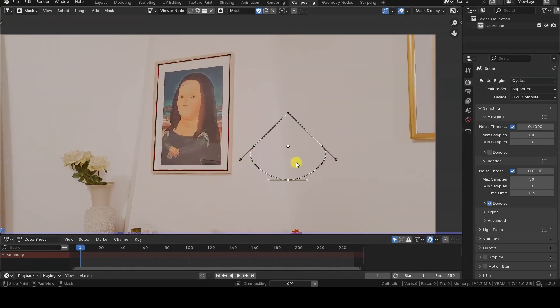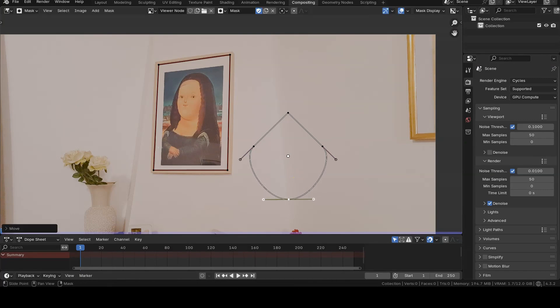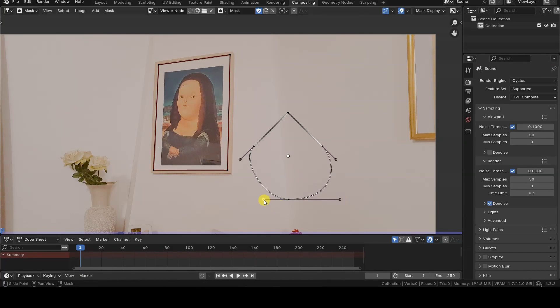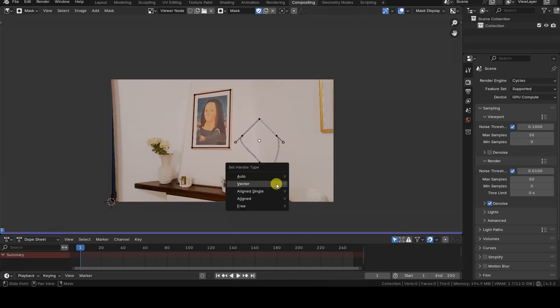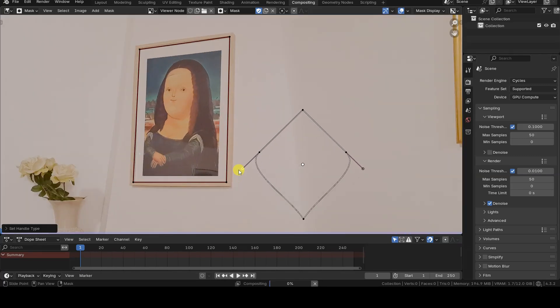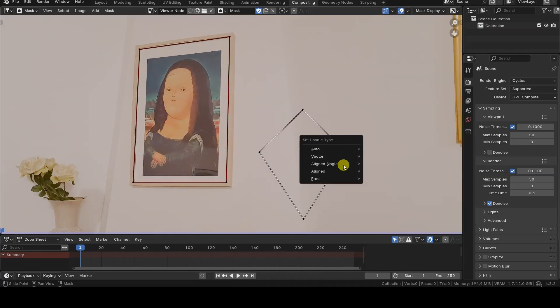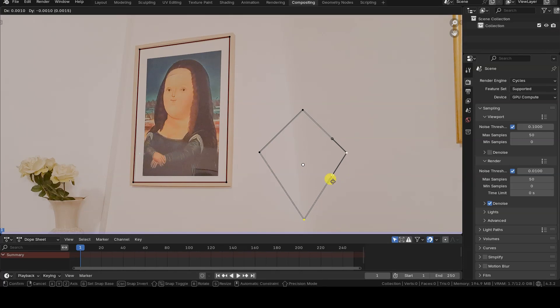In a circle, for example, we can change a control point to Vector so that its handles always point toward the connected control points, while in a square, we can change one or more points to free to adjust the shape however we like.